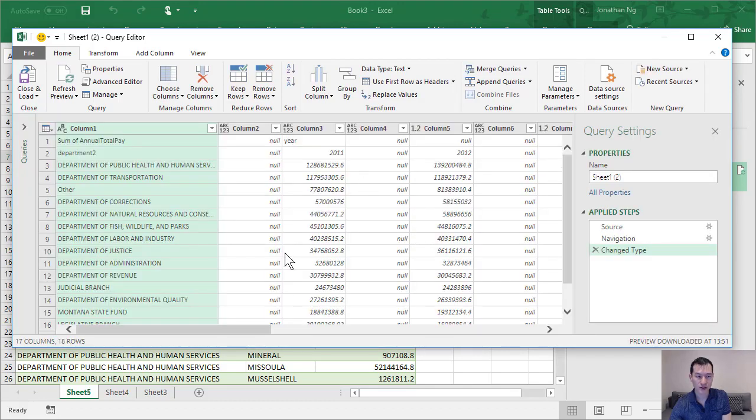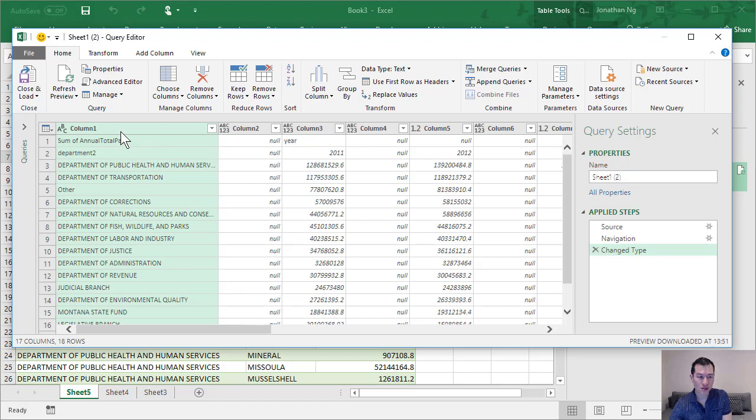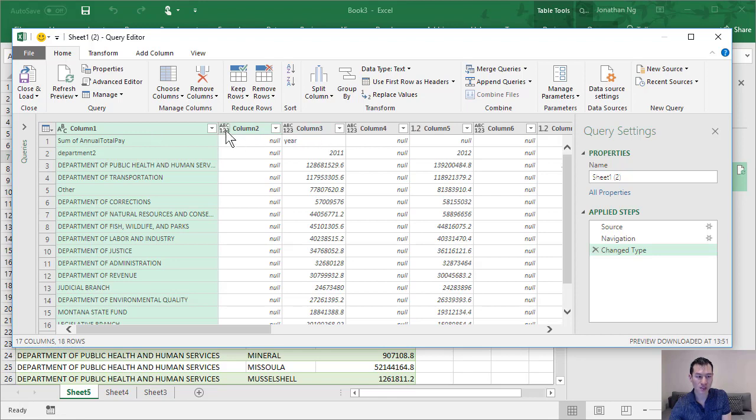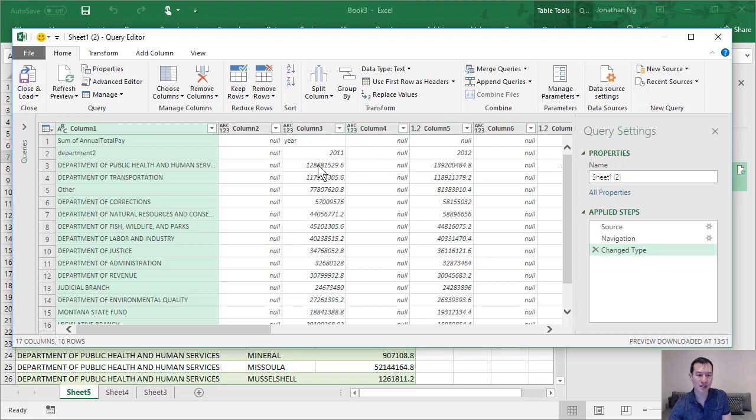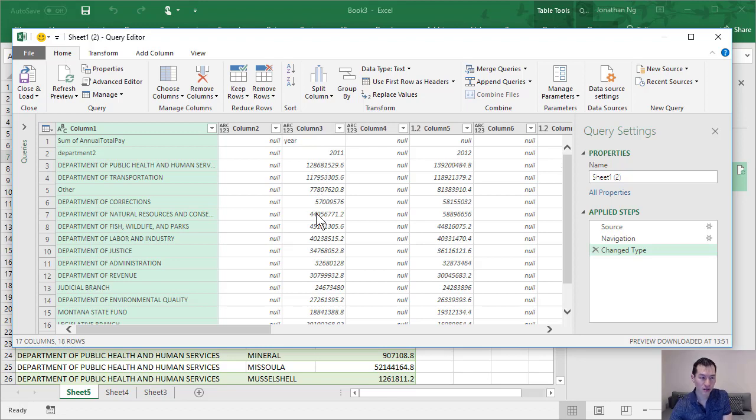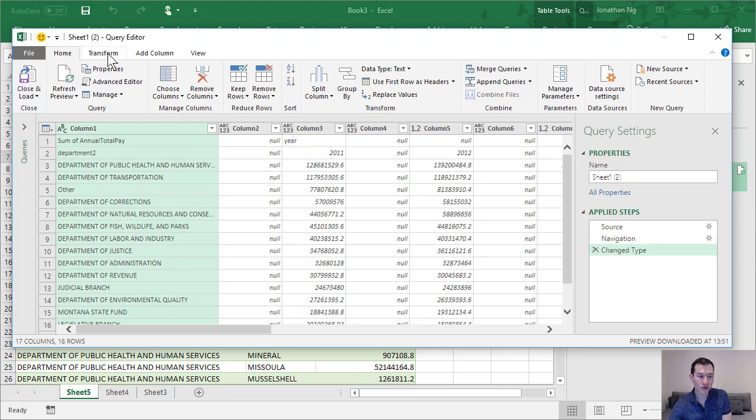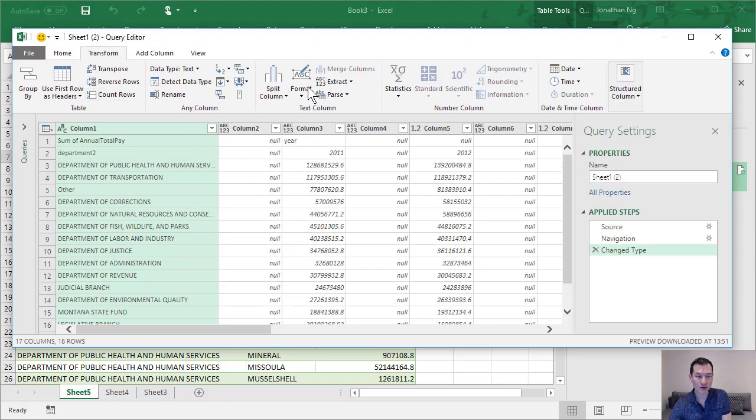Okay, so our data is loading up and we can see to start with all of the columns have been called column one, column two, column three, and this little ABC 123 basically means these are all text fields. Now we know that each of the years contains a column of data containing numeric values.